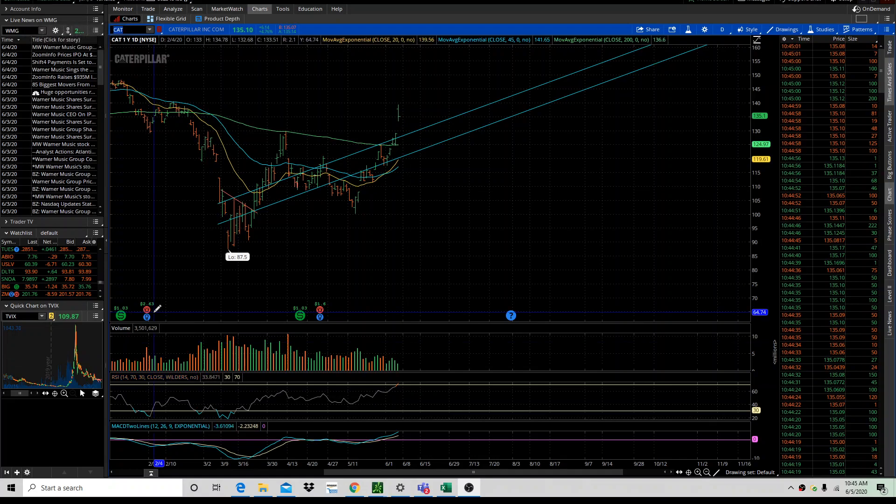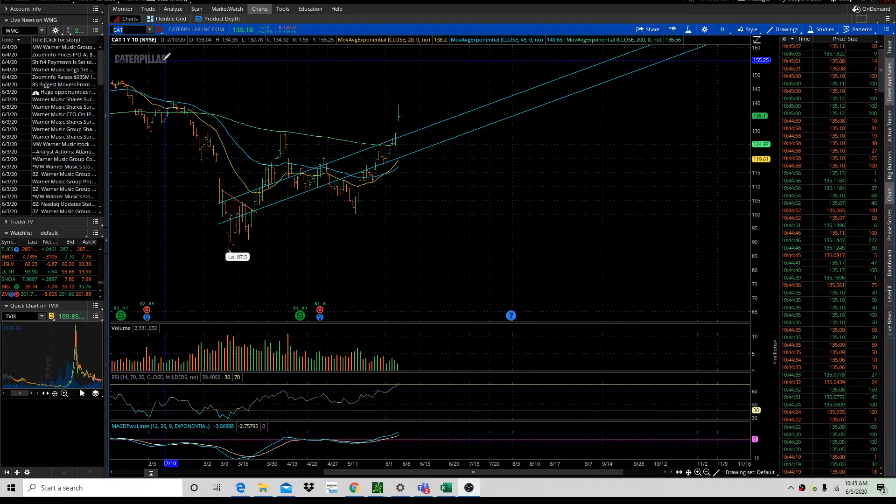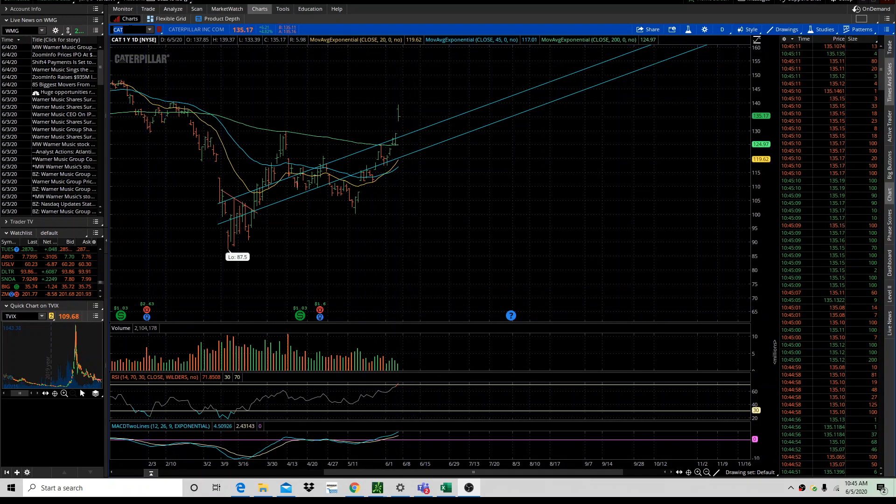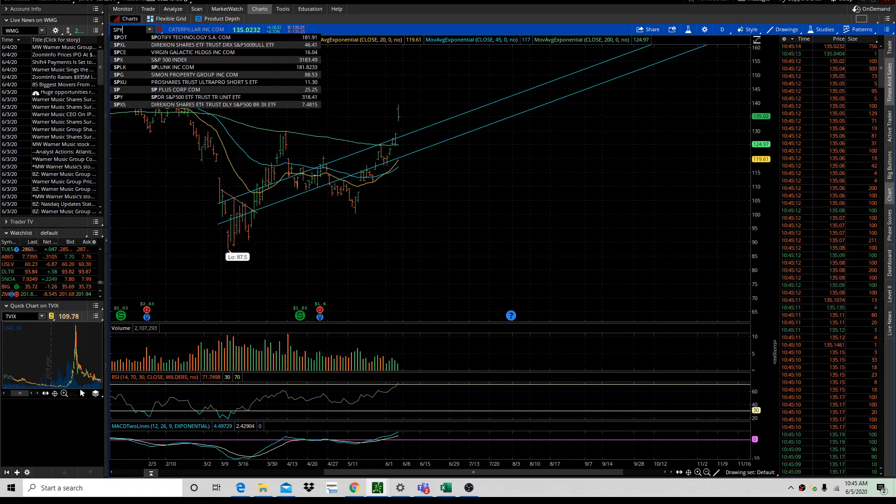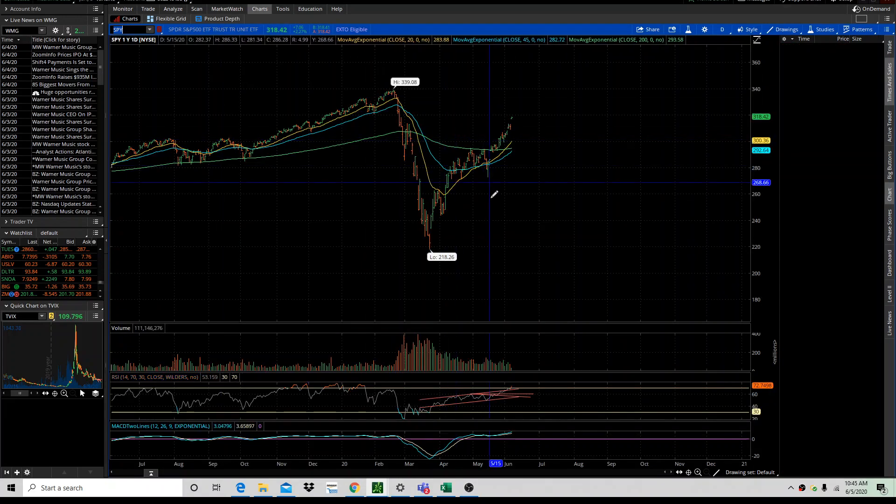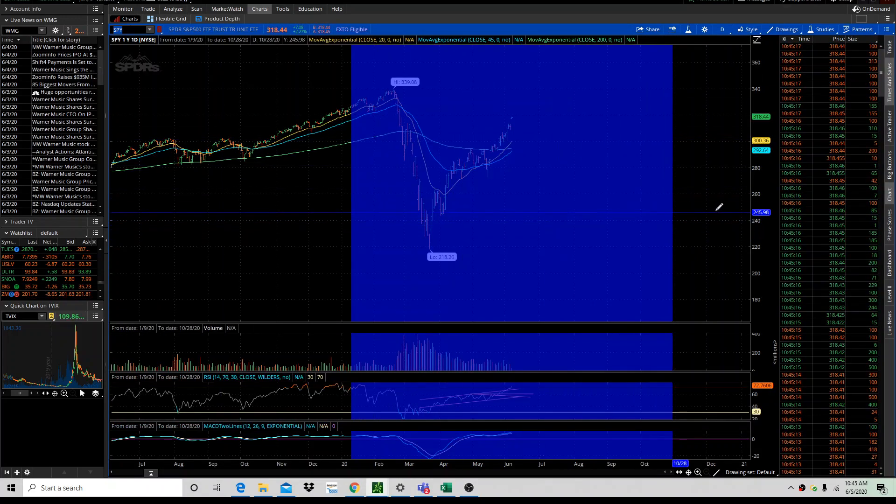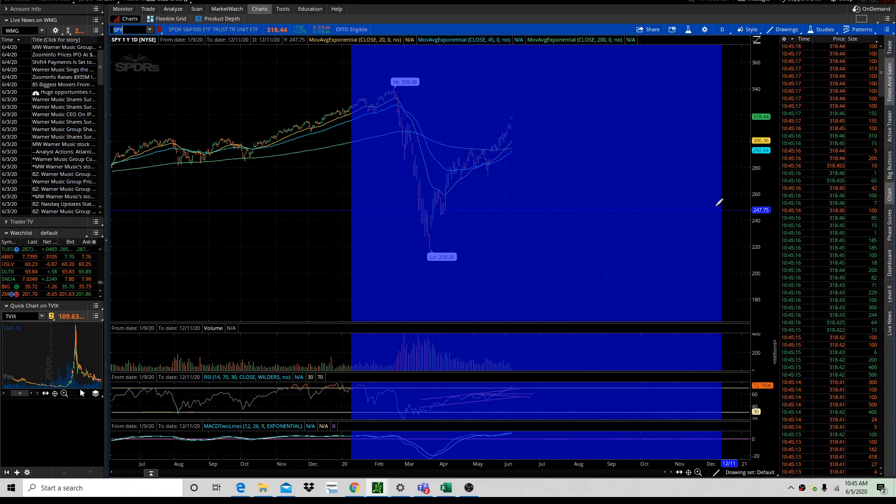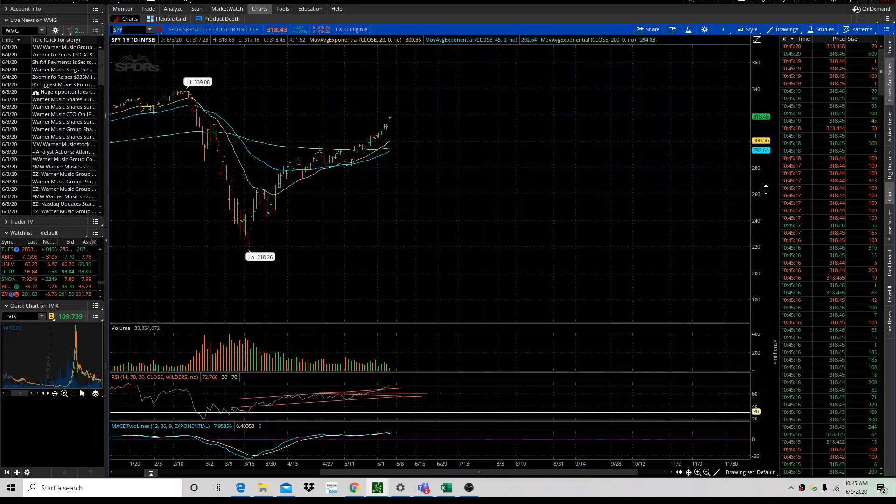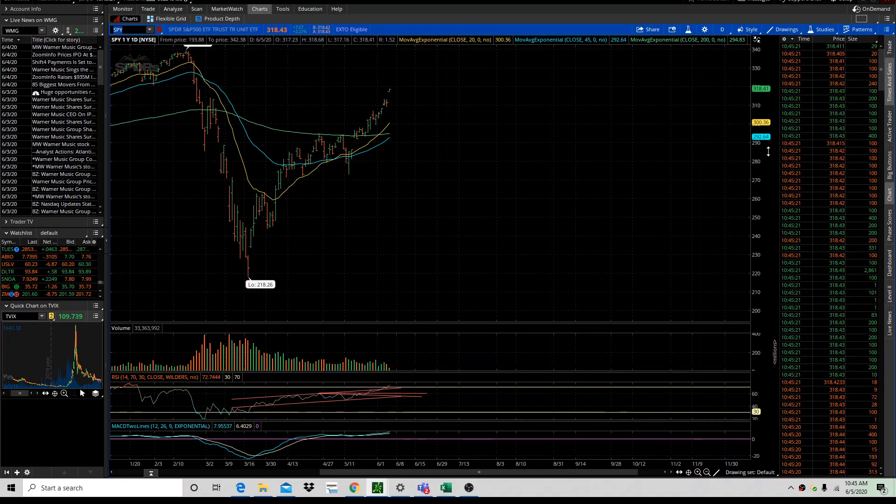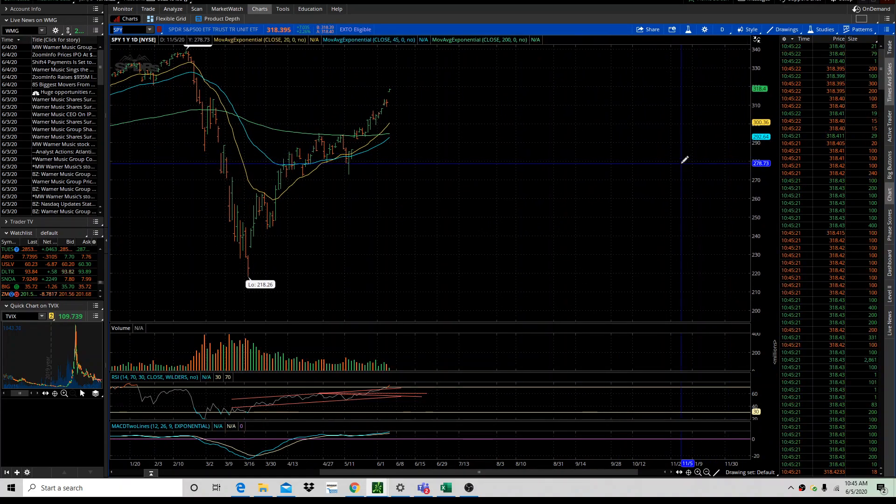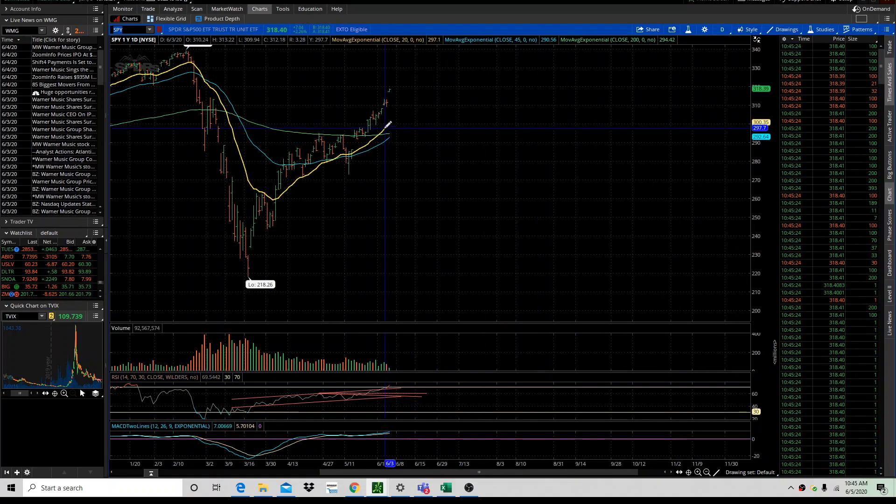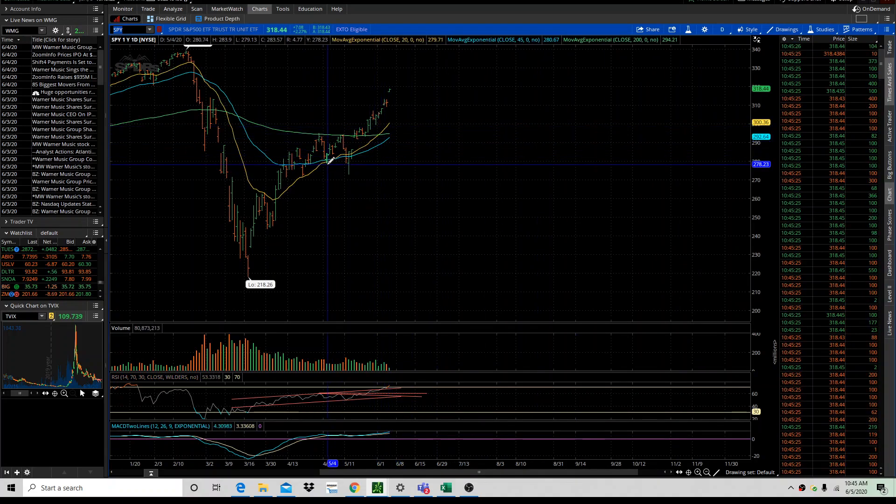Hey guys, it's 10:45 a.m. June 5th, 2020. This is my take on the market today. You can take it for what you like, but this rejection candle on S&P 500—we've had a monster move.